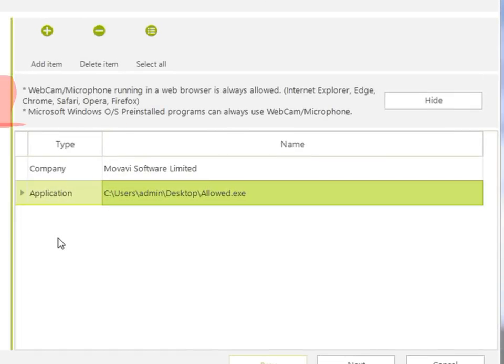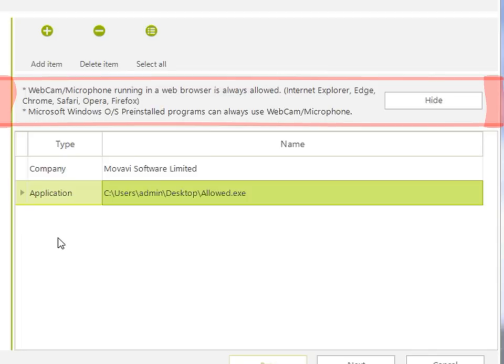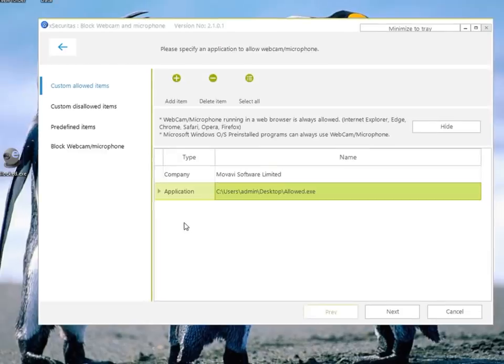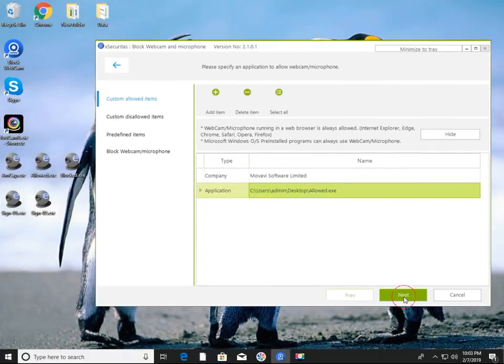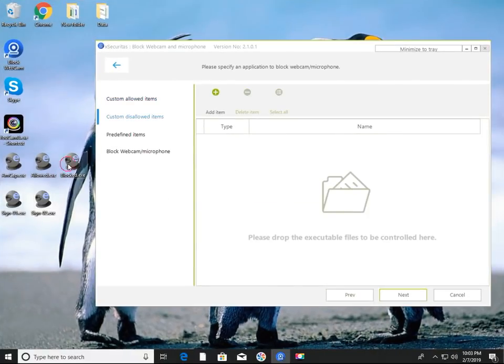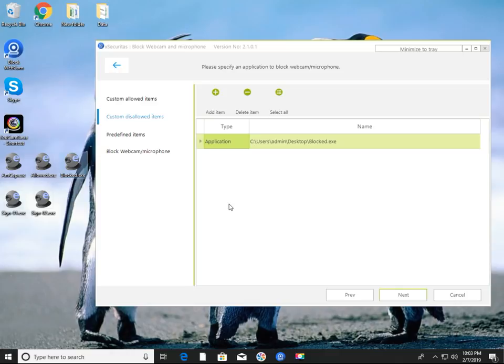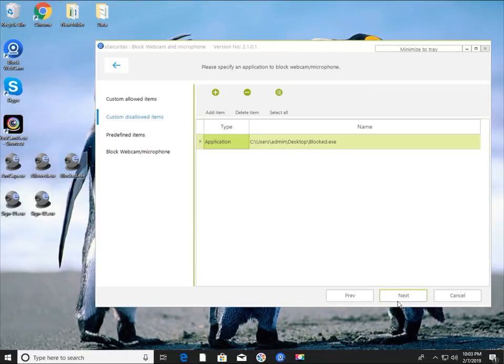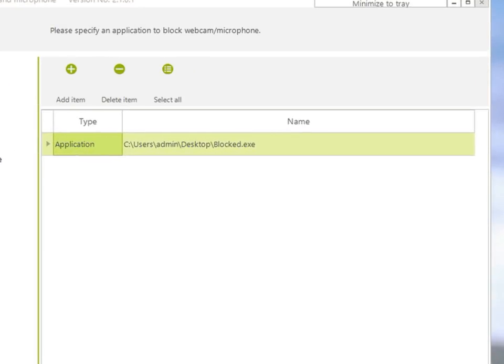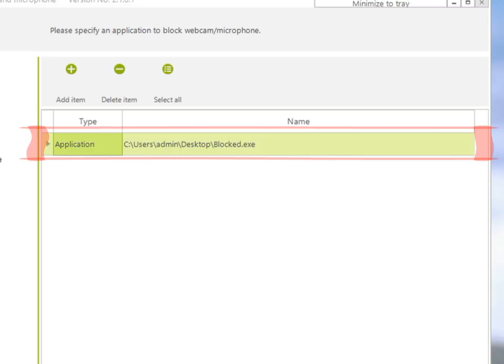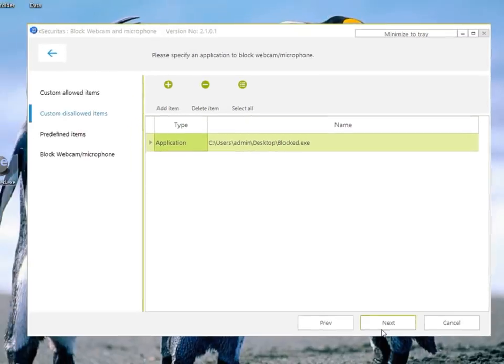Please be careful! Use of webcam or microphone in web browser and Windows default programs is allowed. This next window is to register a program which is not allowed, but this is not often used. In the example, the program disallowed.exe is registered as a disallowed program.